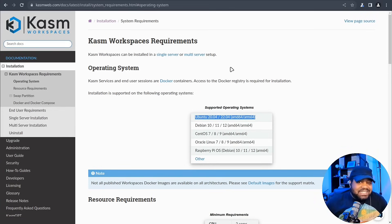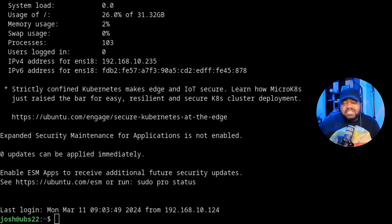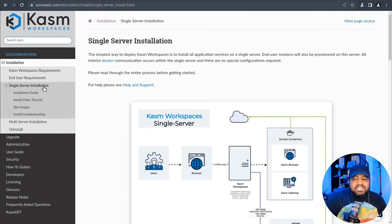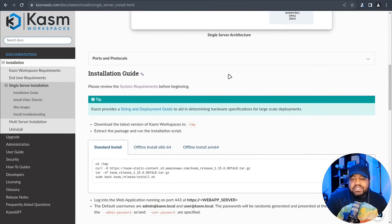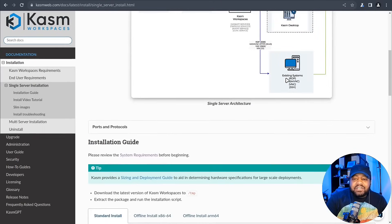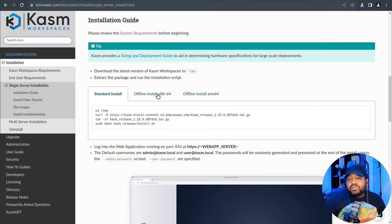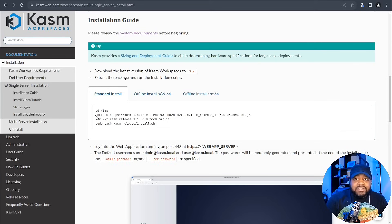Let's get our hands dirty with the installation process. I'm logged into my virtual machine for this demonstration. There are multiple installation options: single server and multi-server. I'm going to click on single server installation. It will install Docker and Docker Compose throughout this process. There's a standard install, an offline install for x86-64, and an offline install for ARM64. You'll need an internet connection for the script to install dependencies like Docker and Docker Compose.